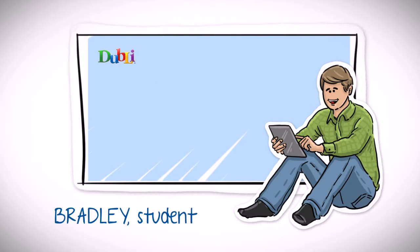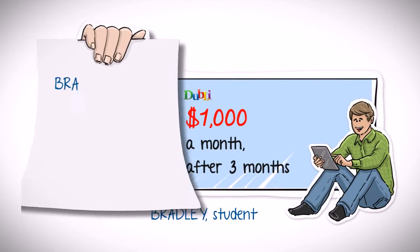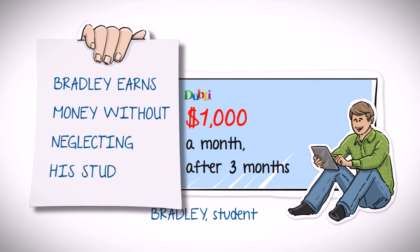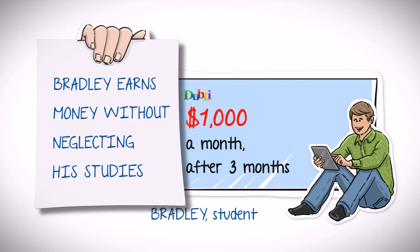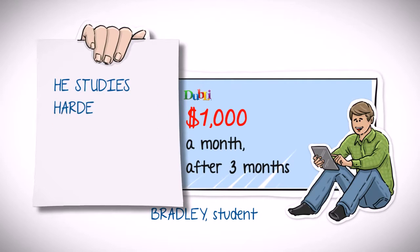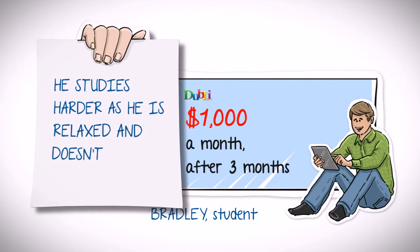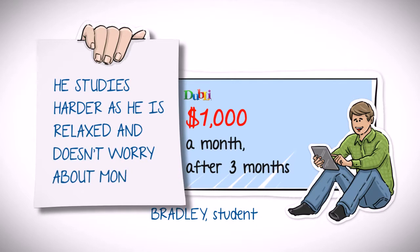Amanda mentioned Bradley, a student, who was now earning $1,000 a month after just three months without neglecting his studies. On the contrary, today Bradley actually studies harder, as he is more relaxed without having to worry about money all the time.